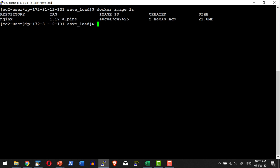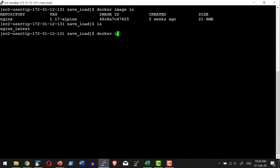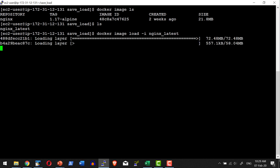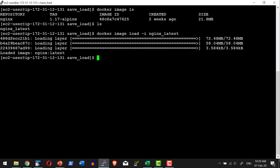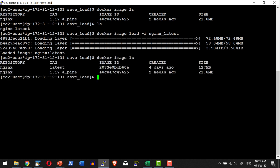I am going to load the image from this particular file using: docker image load, with the input file nginx_underscore_latest. It will read the tar file and create the image. Whatever tag was used to create the image, it will recreate it with the same tag. Let me list the images — yes, I do have the image back.